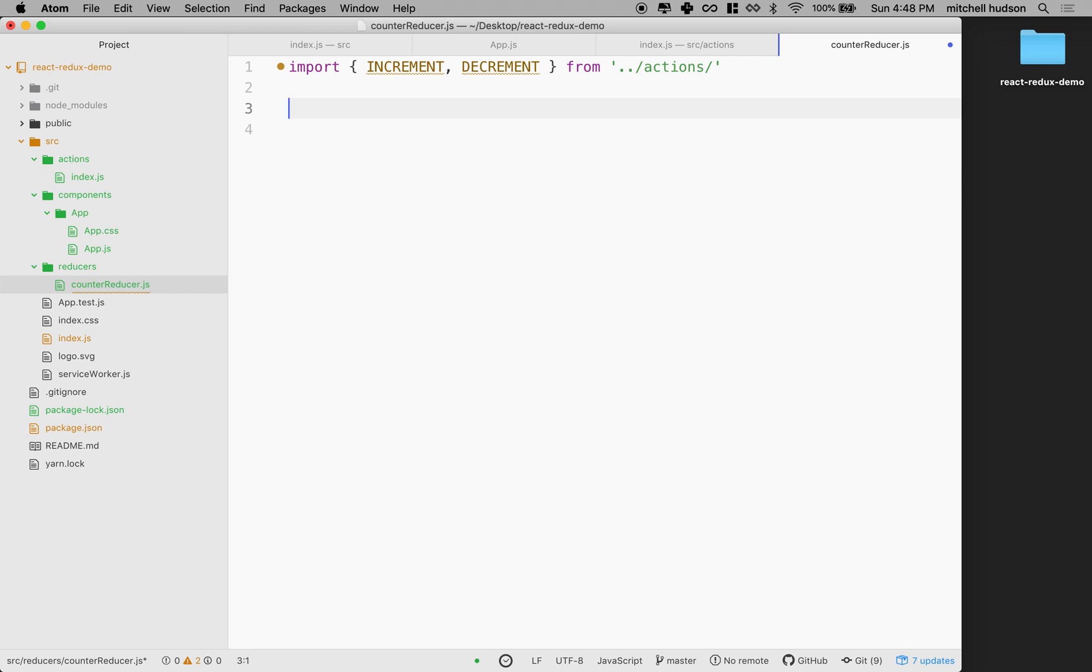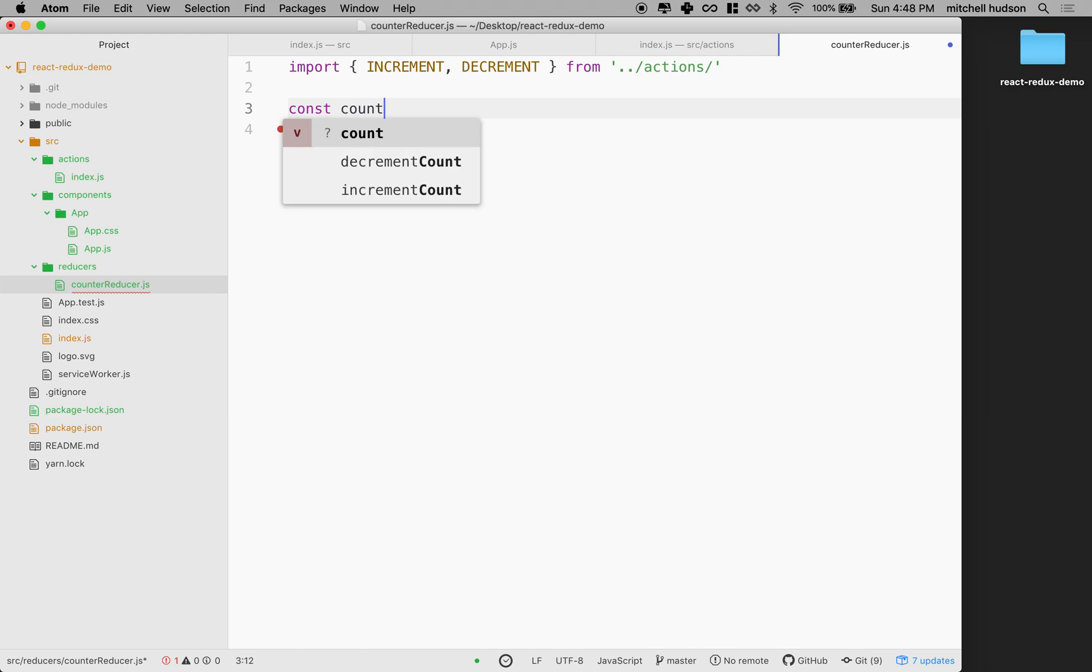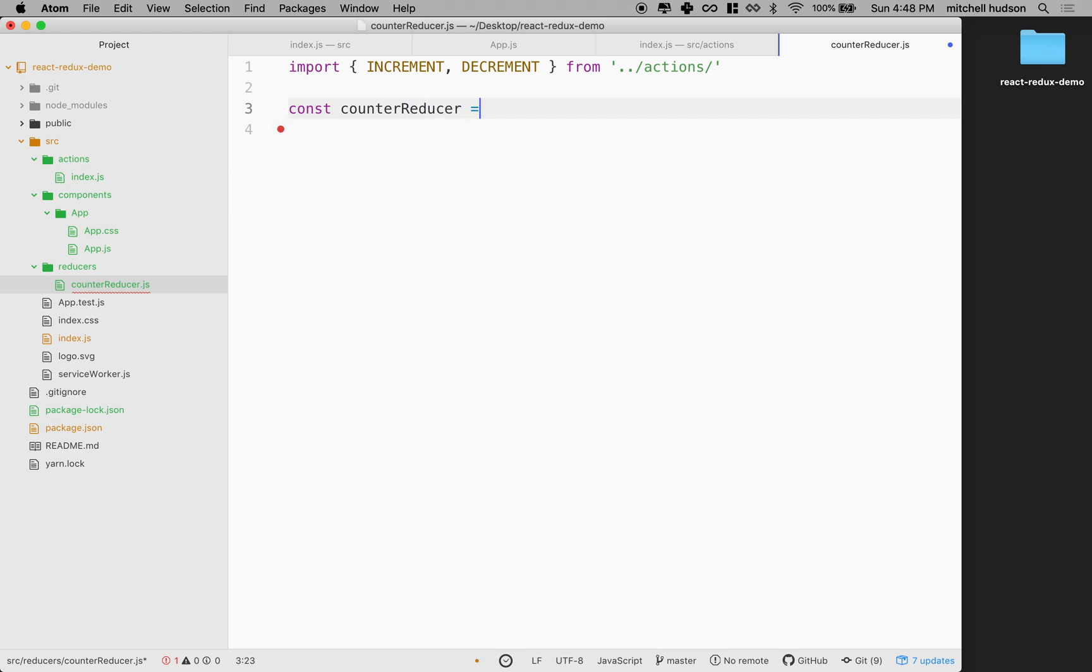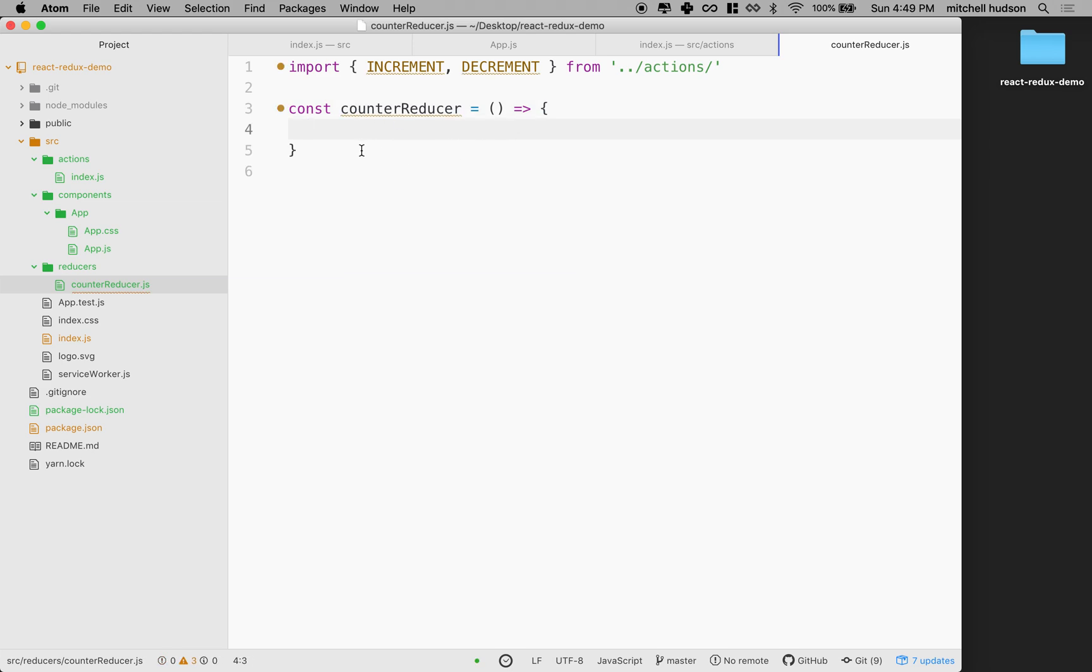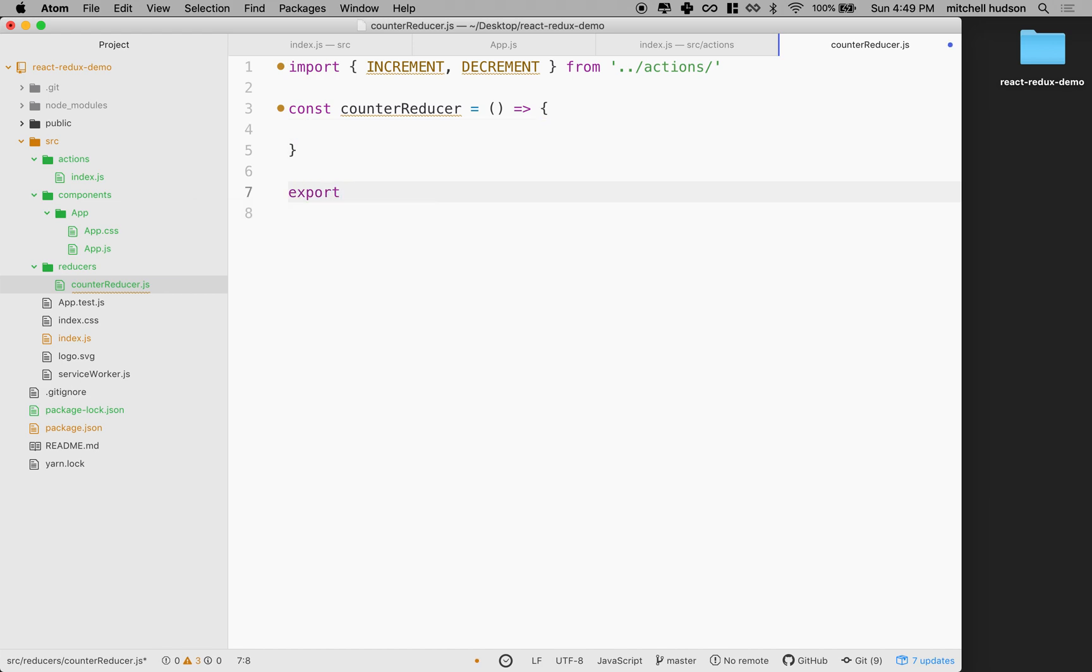So a reducer really is just a function. So it's just a function that we create. So I'm going to make a new function here called counterreducer, and I'll write it as an ES6 function here. Okay, and there we go. We're done. And actually, we should also export it. So I'm going to export this as the default export, so I'll do counterreducer and export that.